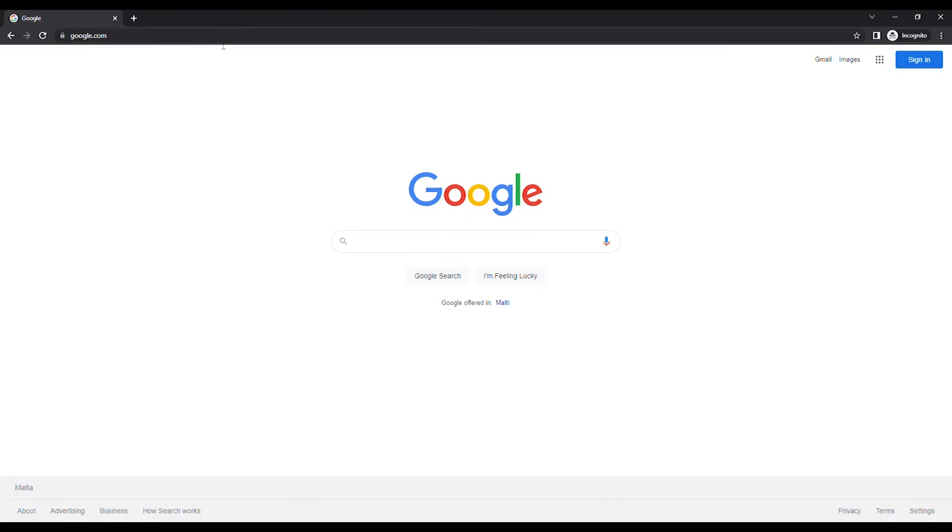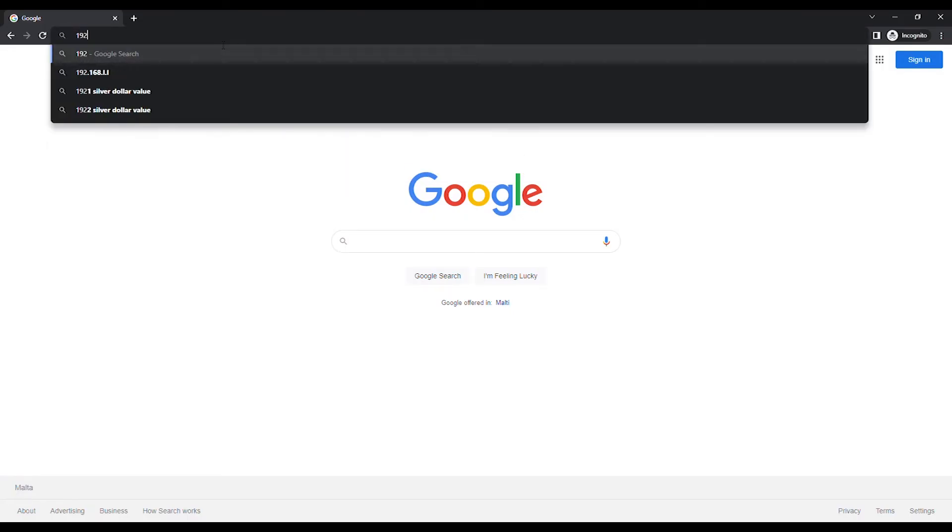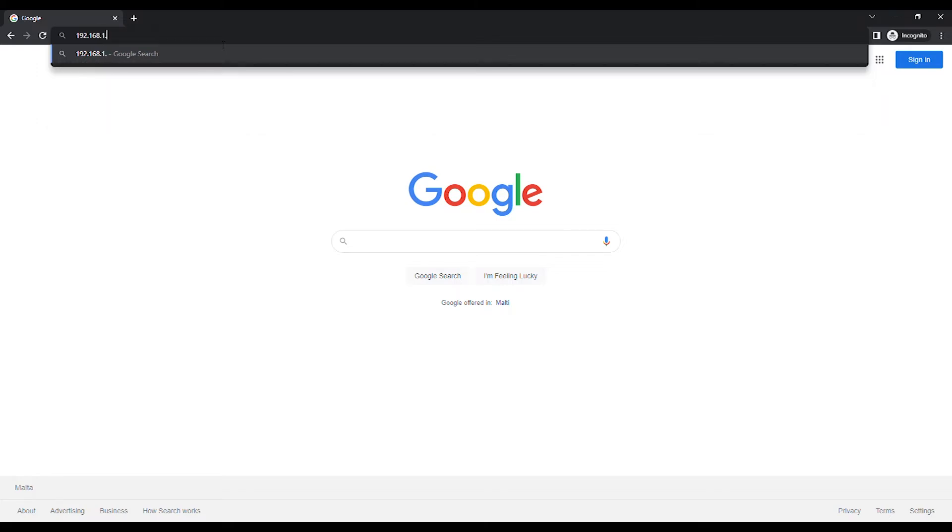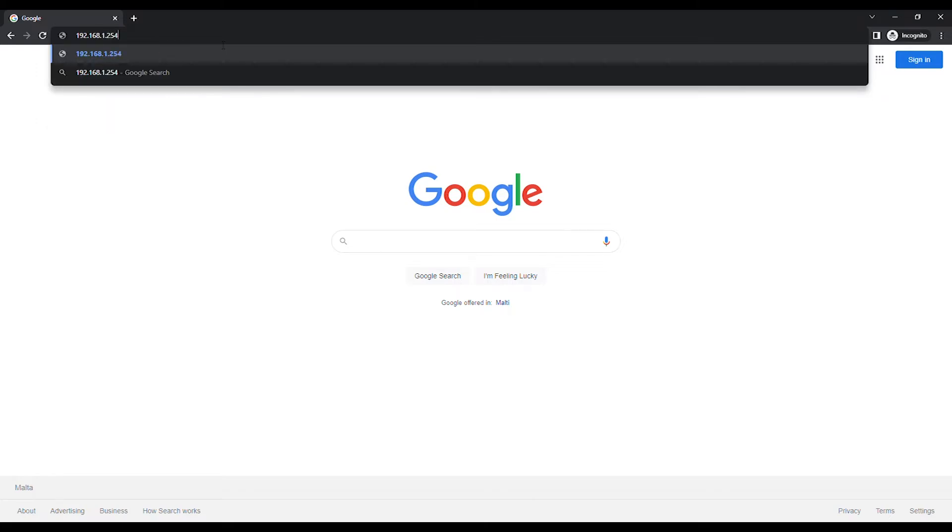Open the Internet Browser and in the URL bar type in 192.168.1.254 unless you have changed the default IP address, and press the Enter button on the keyboard.